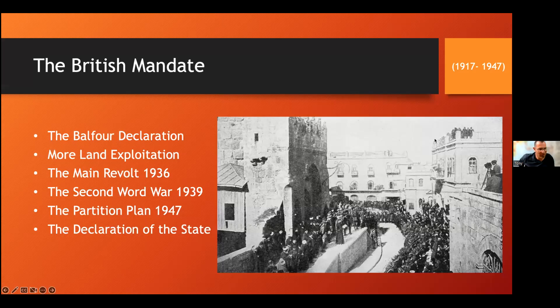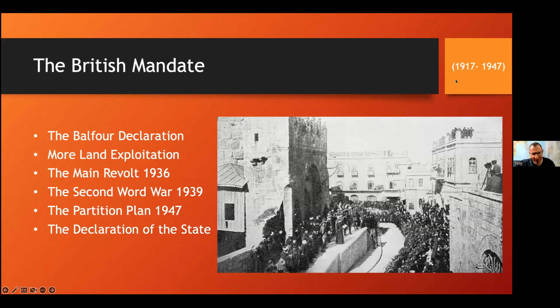Welcome everyone to the British Mandate. I'm going to talk about these 30 years — what happened in more detail between 1917 and 1947.